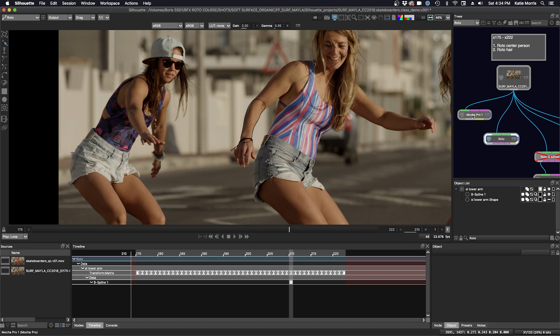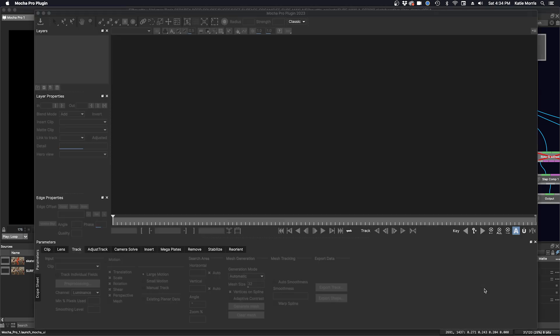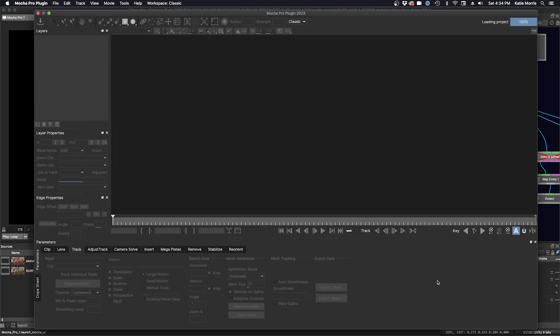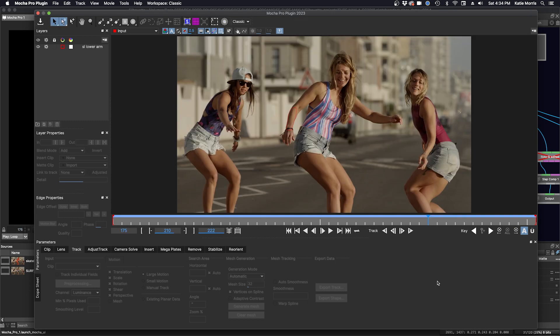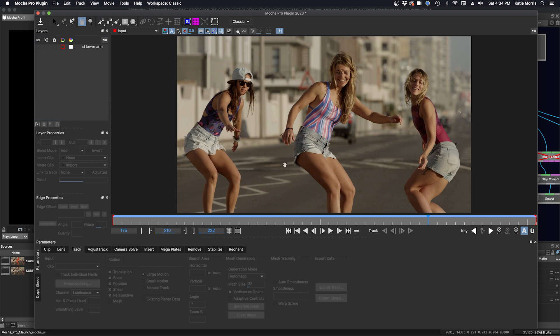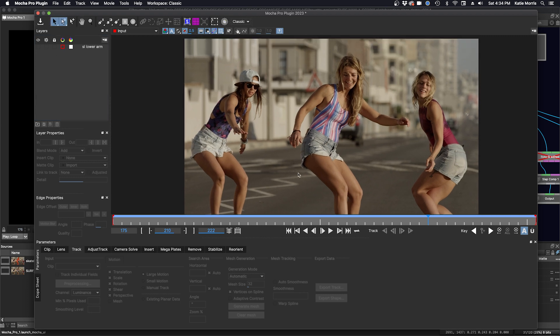We're going to go back to the Mocha Pro node and click launch again. If we wanted to experiment, we can just try tracking again. I'm just going to turn off the eyeball and the cog here so that it's not visible. And we'll make a new tracking shape. Zoom in.